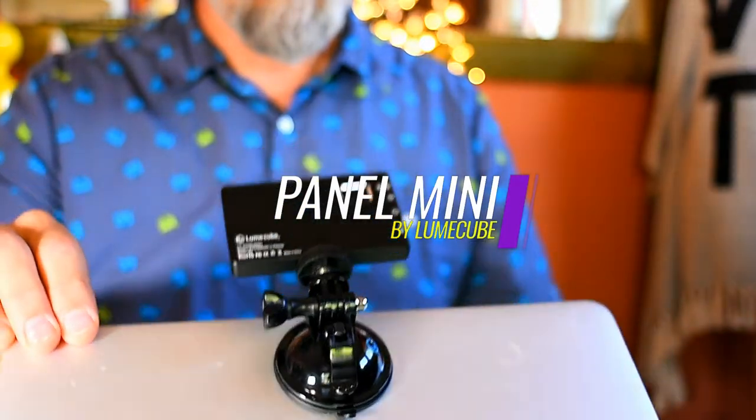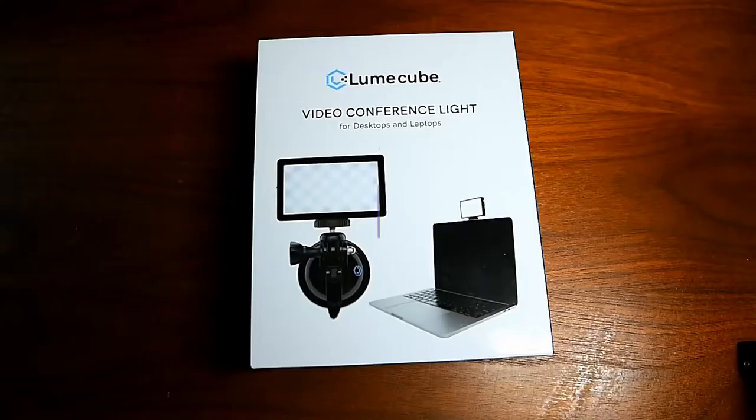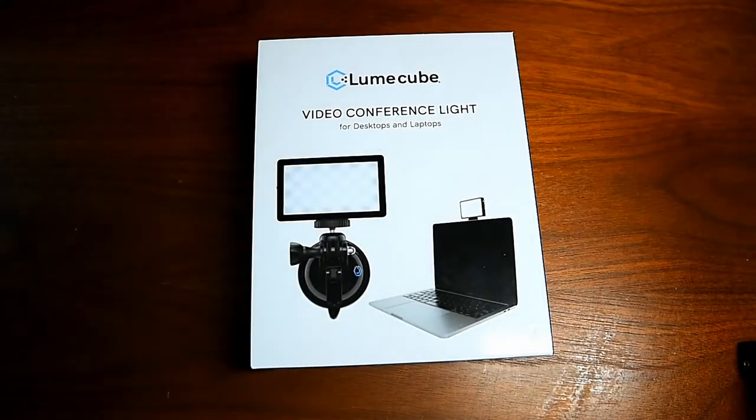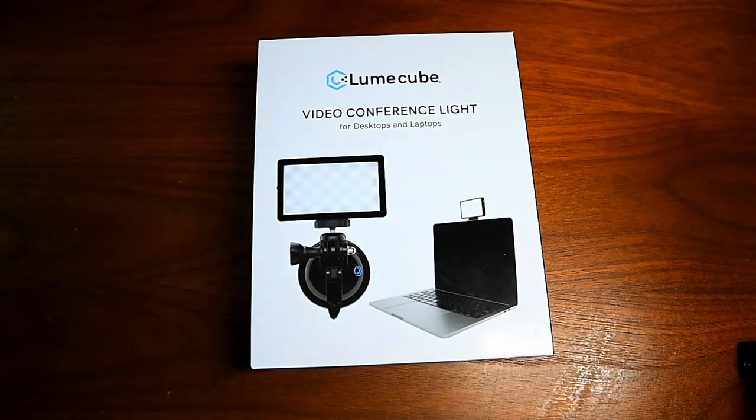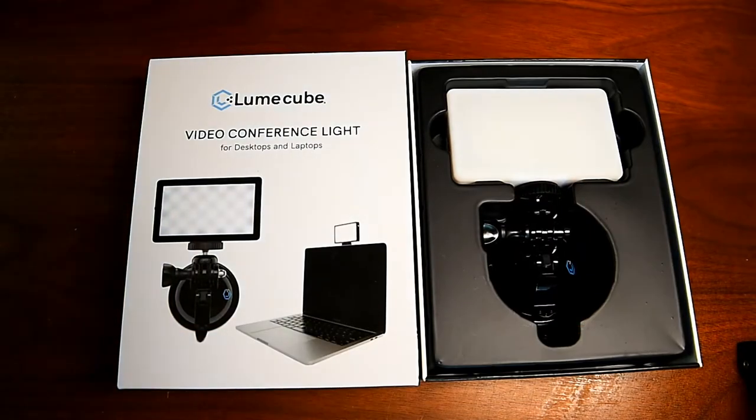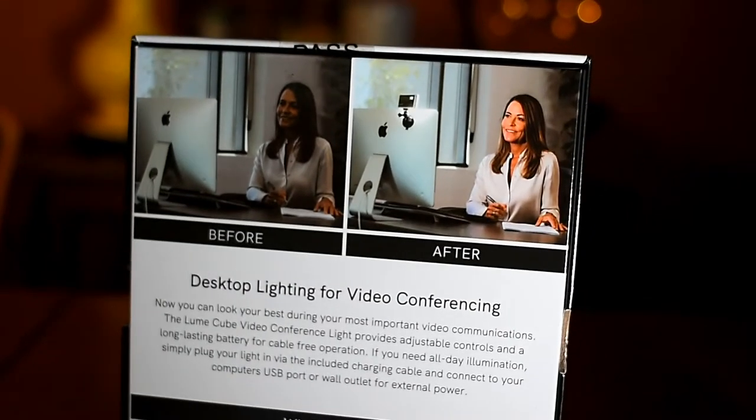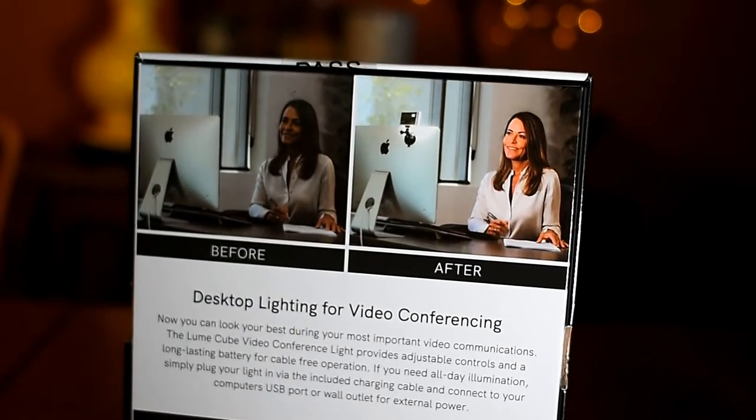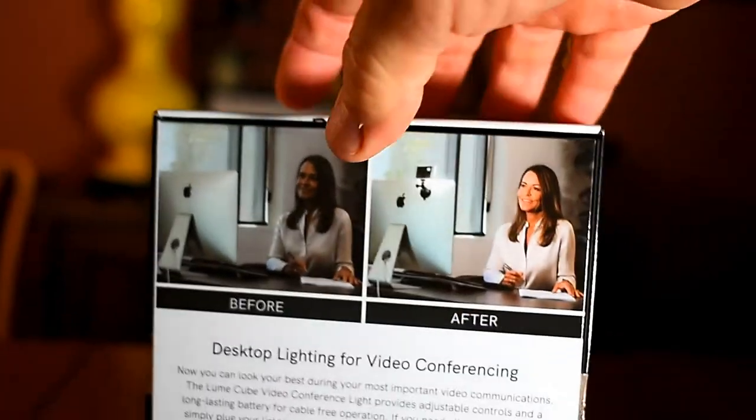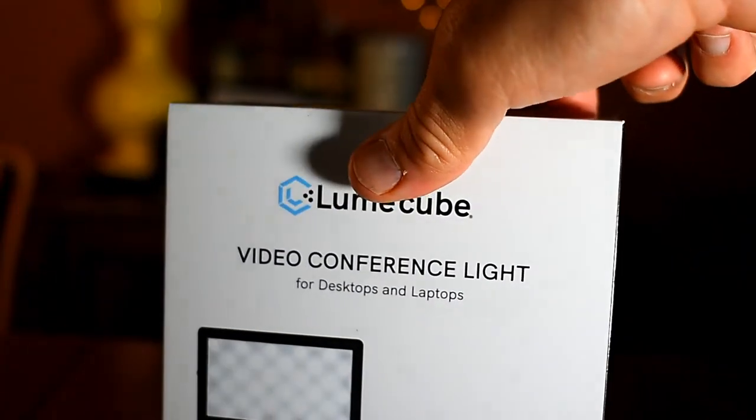Hey everybody, this is Dave. Today we're going to look at the Panel Mini by Lume Cube. This happens to be the video conferencing edition, however the device itself is the same as the Panel Mini.